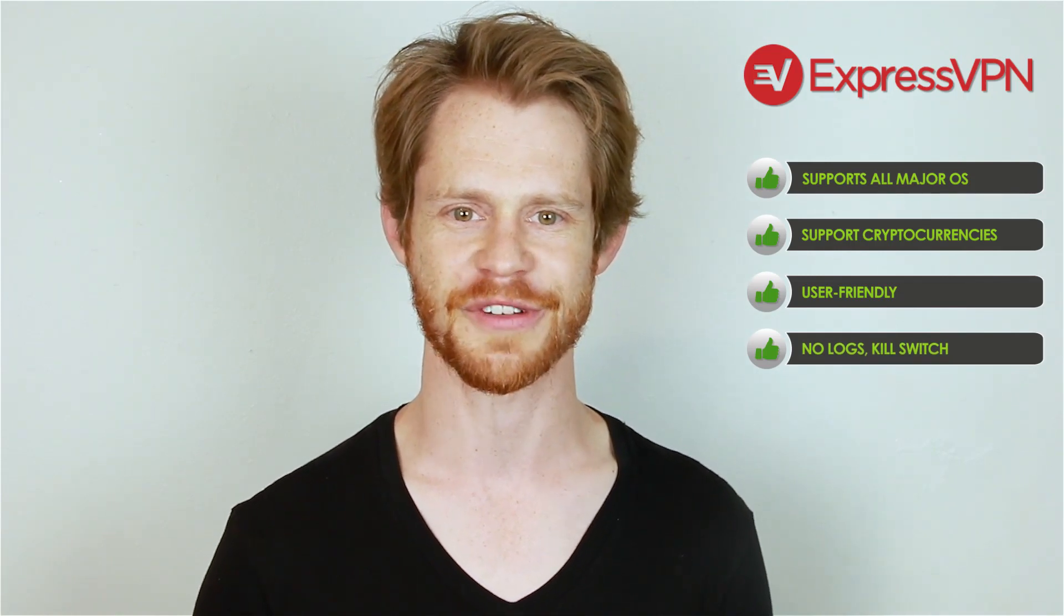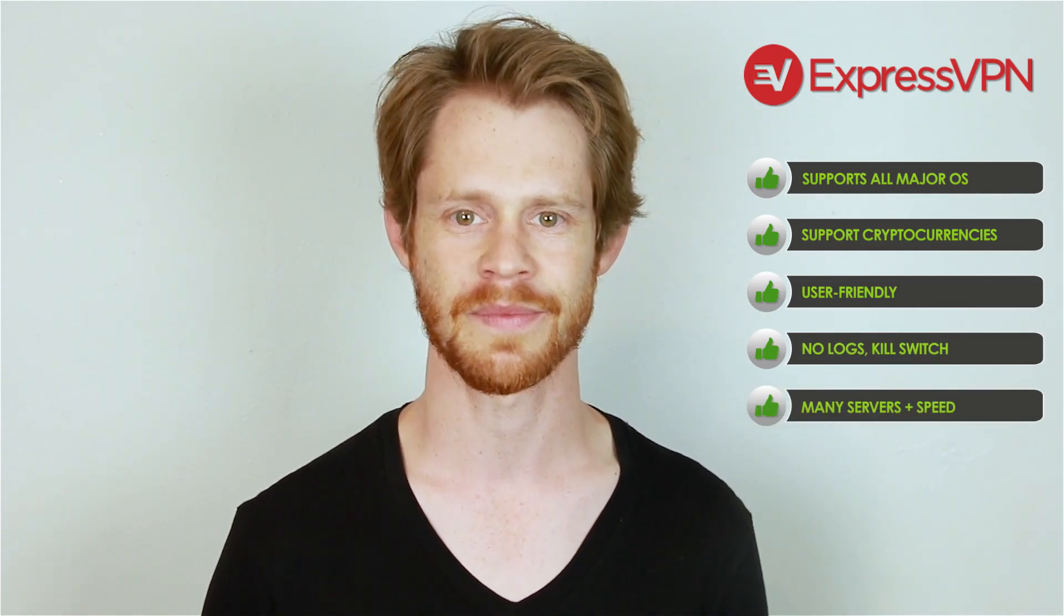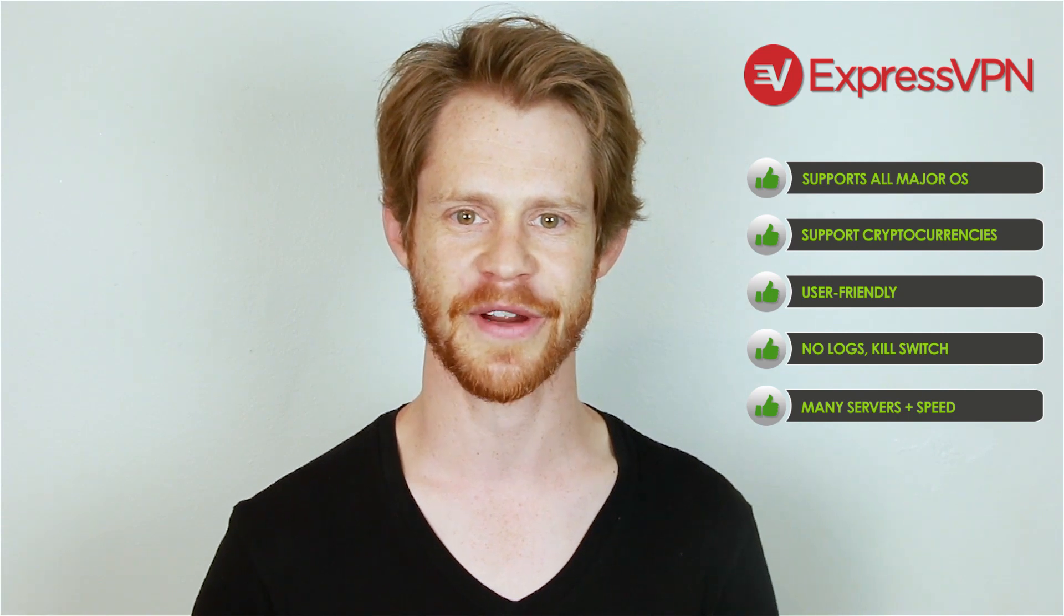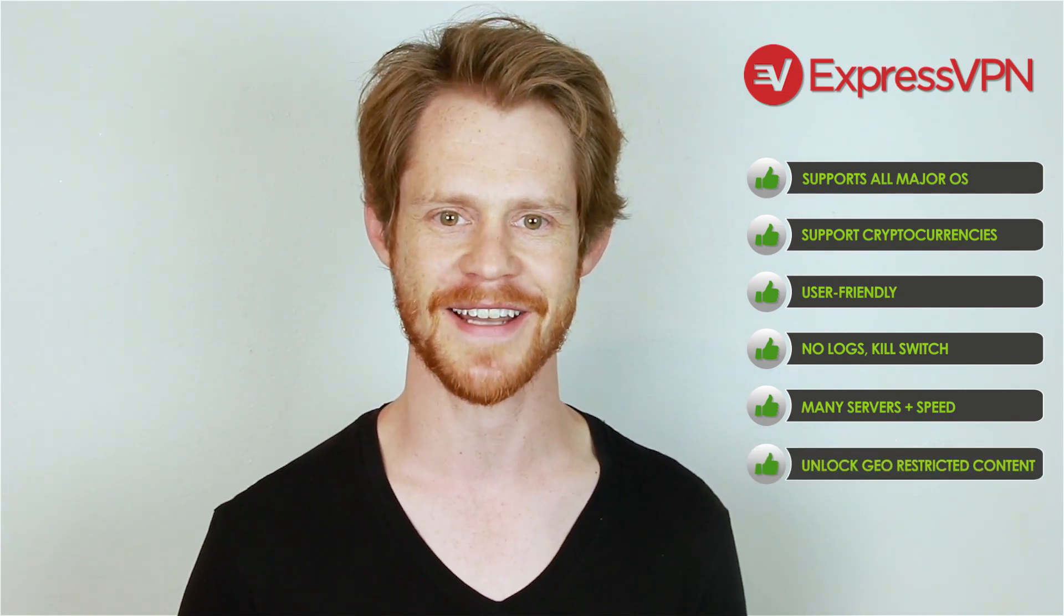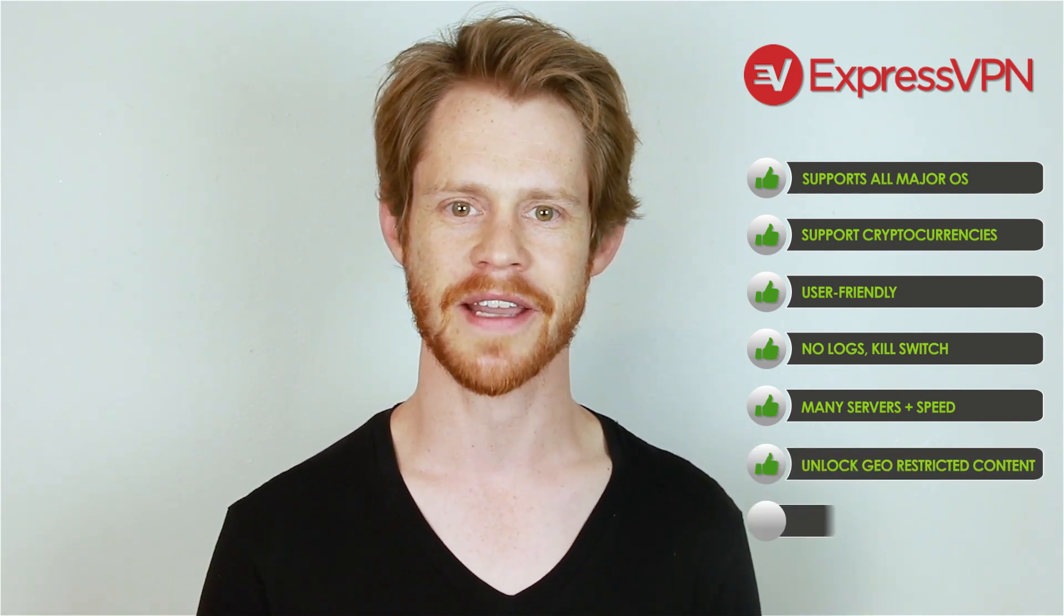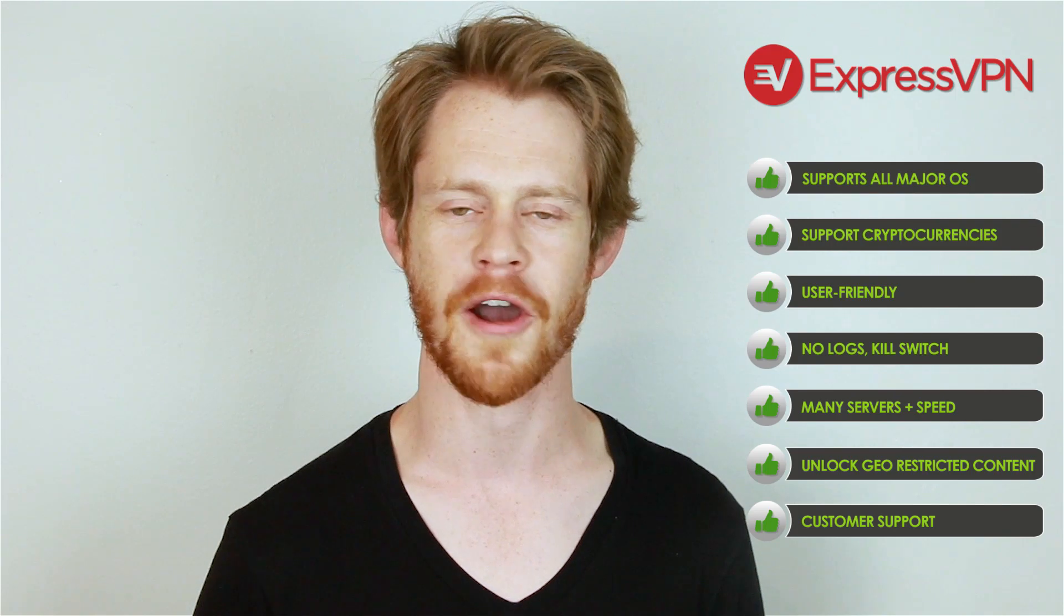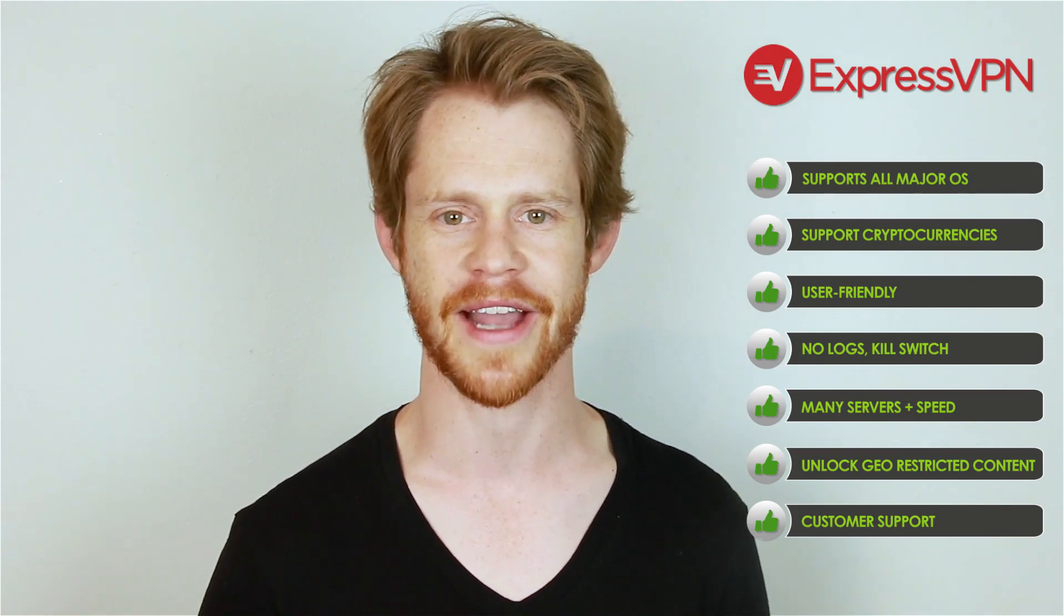They don't keep any logs and their software supports kill switch. There's a large choice of server locations in many countries. The service speed is very good and they unlock geo-restricted content. The customer support was very responsive and we already got our money back.